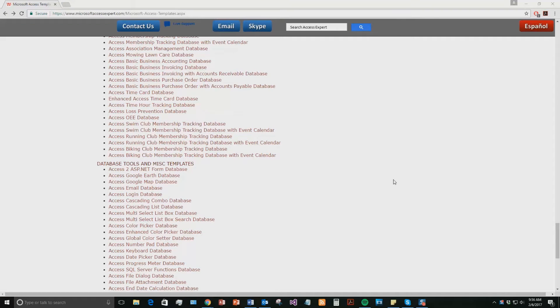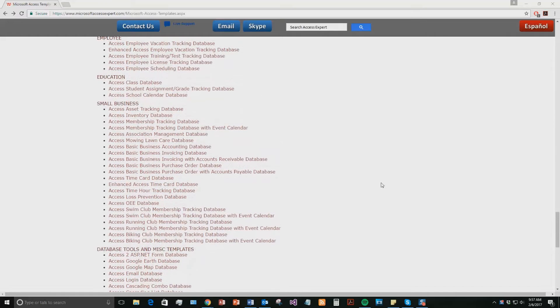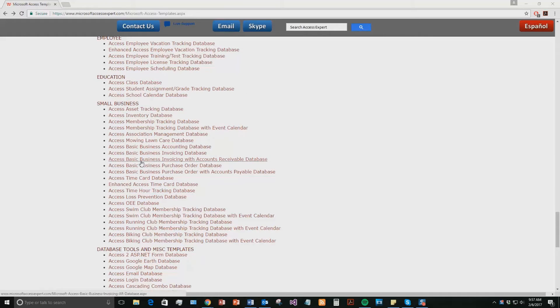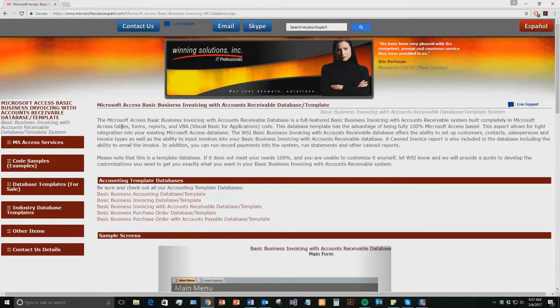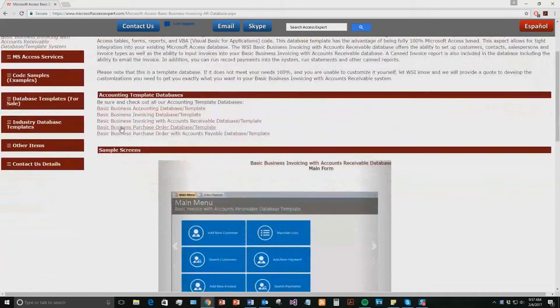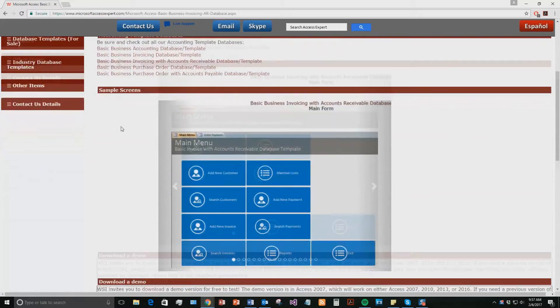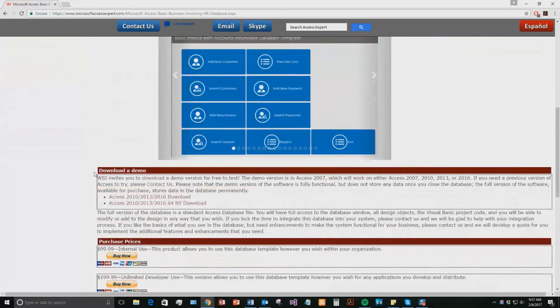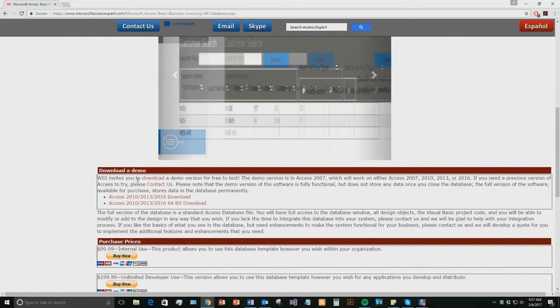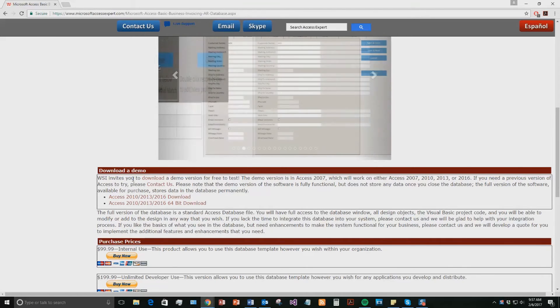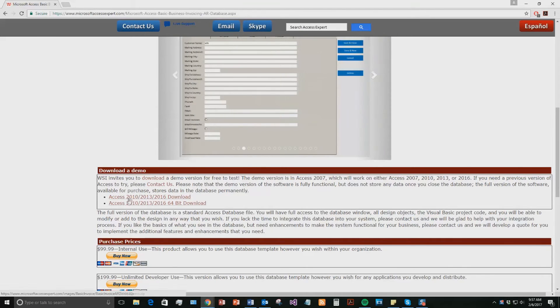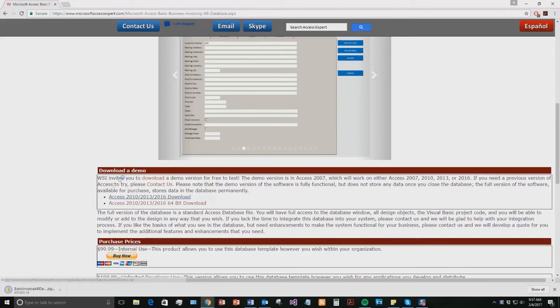And today, we're going to be taking a look at the Microsoft Access Basic Business Invoicing with Accounts Receivable Database Templates. So if you go up just a little bit here and go to our small business area, go ahead and click on the Access Basic Business Invoicing with Accounts Receivable Database. Once you open that webpage, scroll down to our Download a Demonstration section right here and download the demo that correctly corresponds with the current version of Microsoft Access that your computer is running on. I'm going to go ahead and download this one.